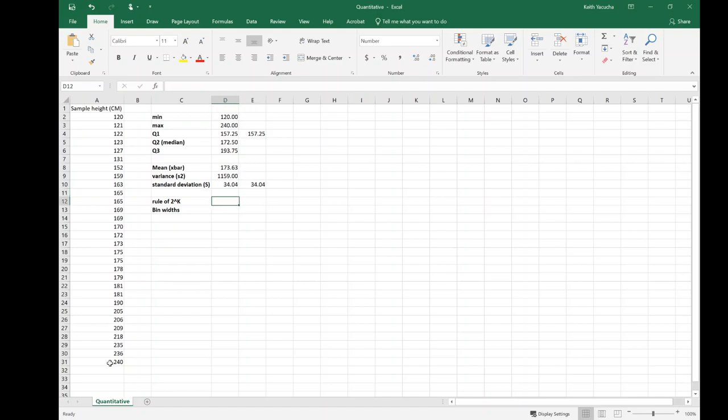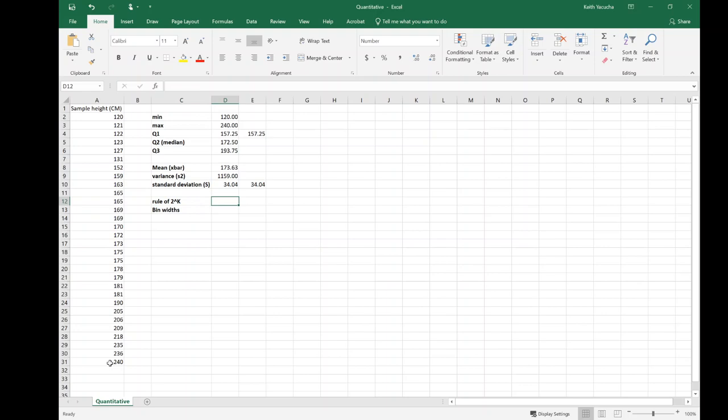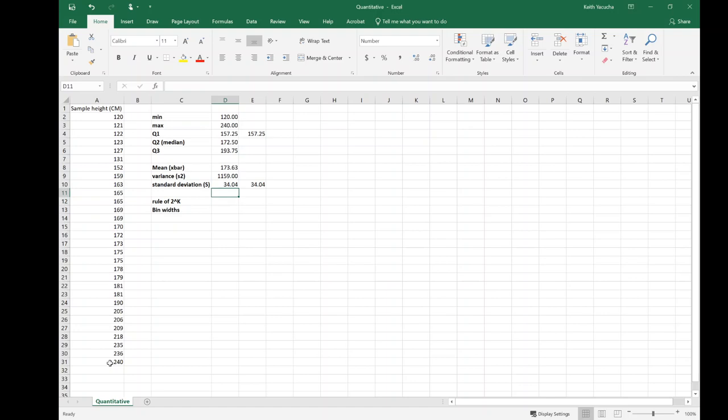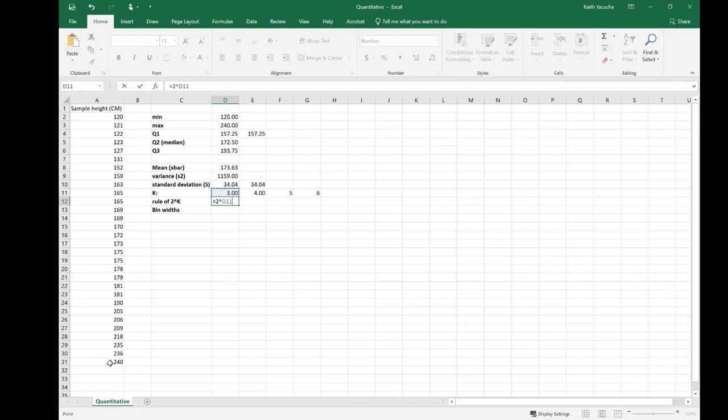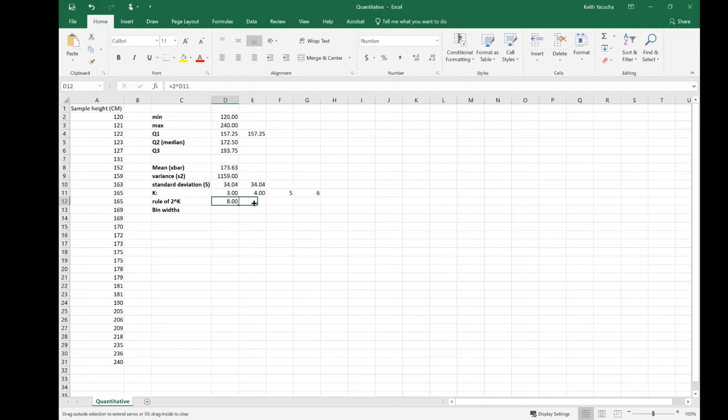Our last thing that we want to do: figure out what our rule of 2 to the k is and our number of bin widths. Keep in mind, rule of 2 to the k—we want this value of 2 to the k to be just bigger than our sample size. So let's play around with a few values. Let's play around with a value of k of 3, 4, 5, and 6. These are possible values of k.